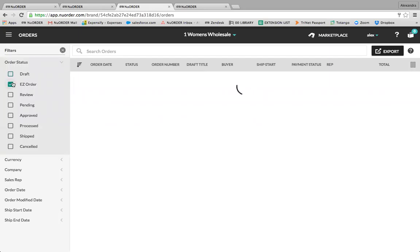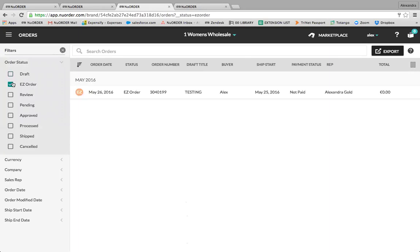The Easy Order status is a convenient way for reps to send curated order forms to their buyers. Buyers simply need to fill in quantities and submit the order. Easy orders will remain in this tab until they're submitted by the buyer.